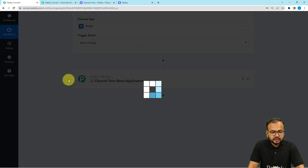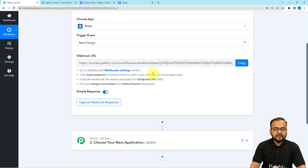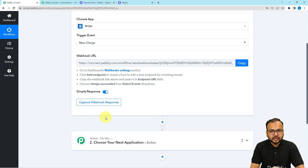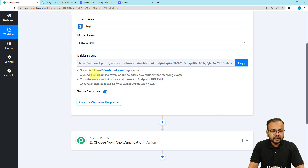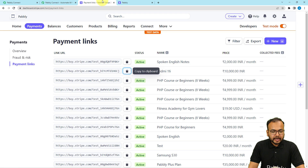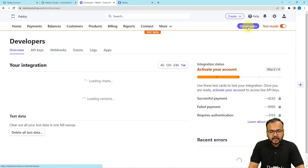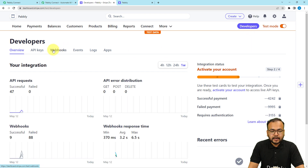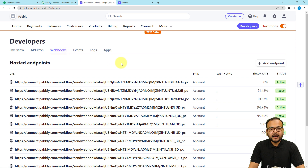It is going to trigger when someone's credit card is charged. Select it and it will provide you a webhook URL. With the help of this we can create a connection with Stripe and capture the response. You can read the instructions written here to create this connection. Let me show you directly — this is my Stripe application and I am under test mode. Here you can see we have the developers option available, click on it.